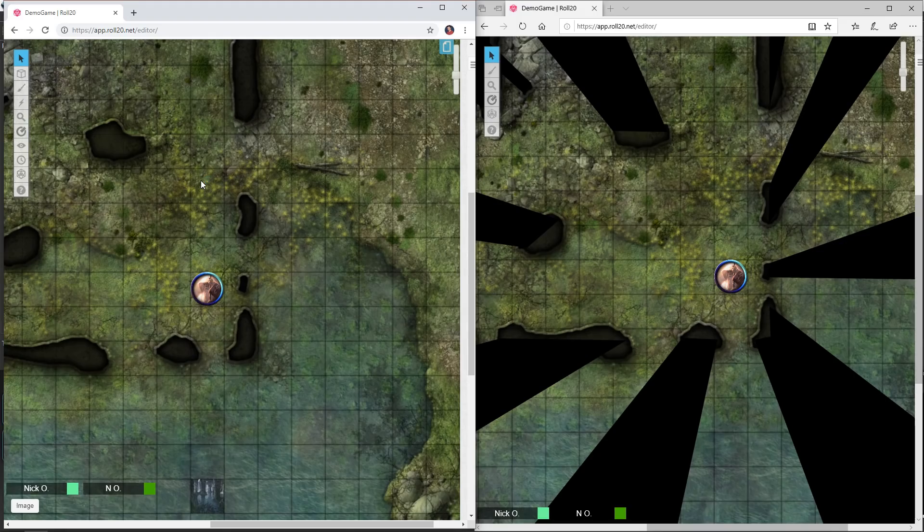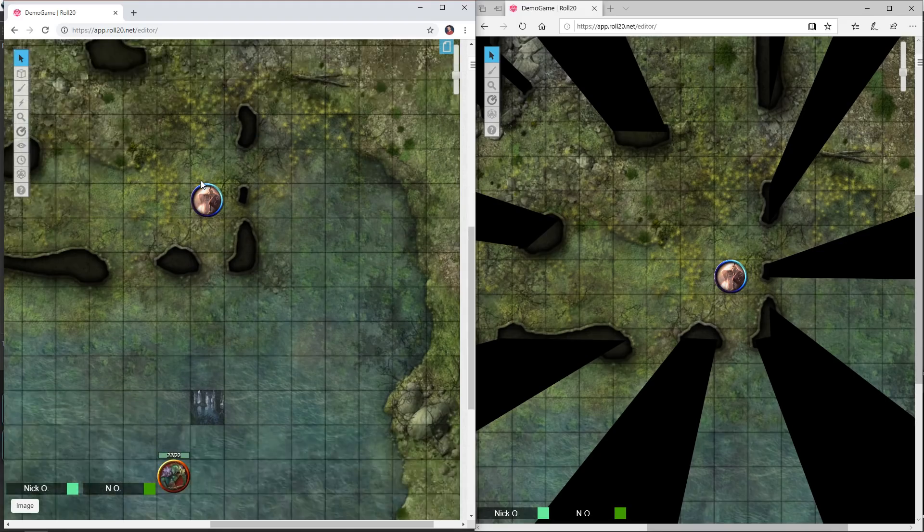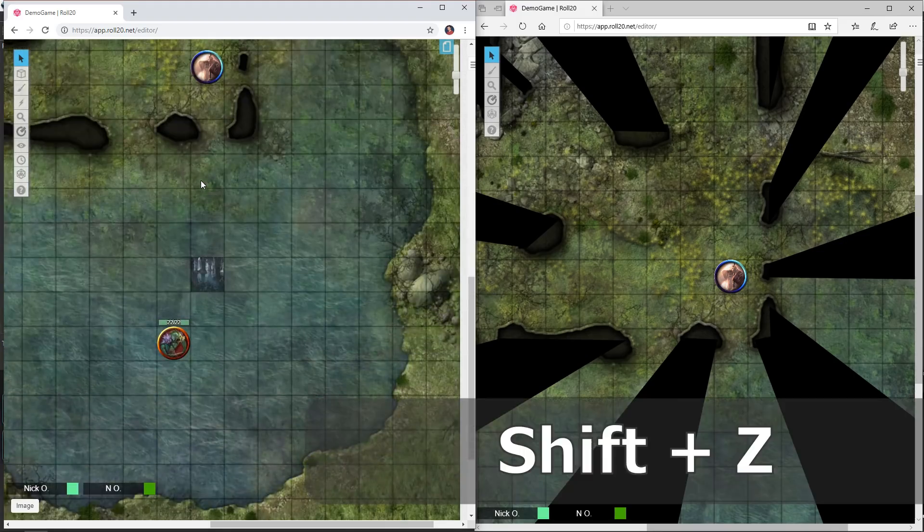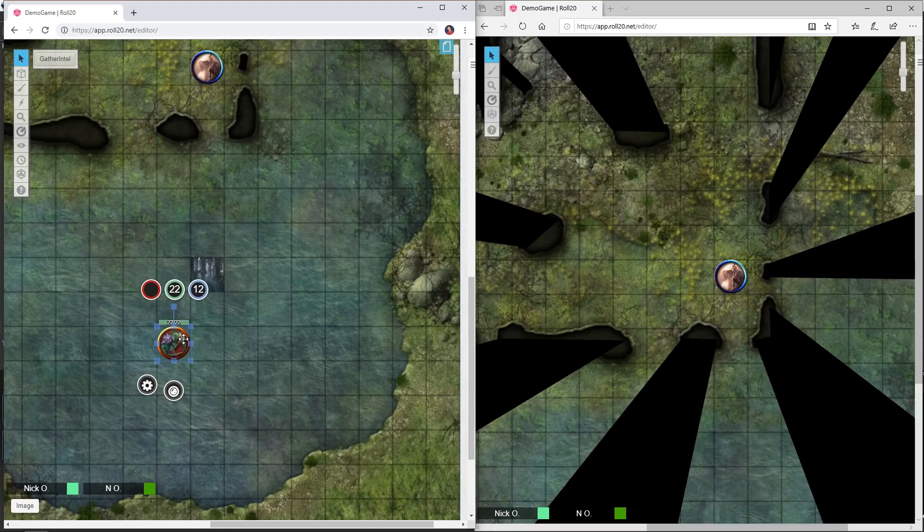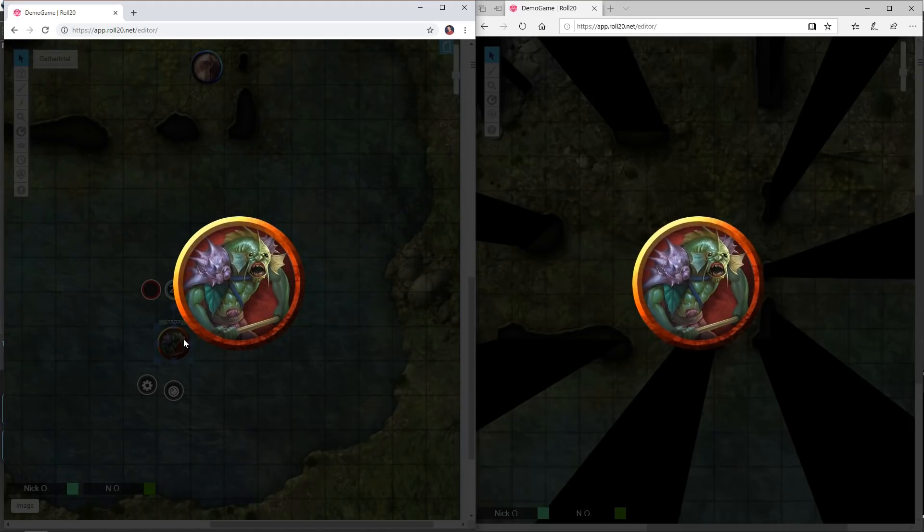Now the next shortcut I want to show you is Shift+Z. Shift+Z is nice because it allows you to show a zoomed view of a particular item on the screen. In this case I've shown this monster.